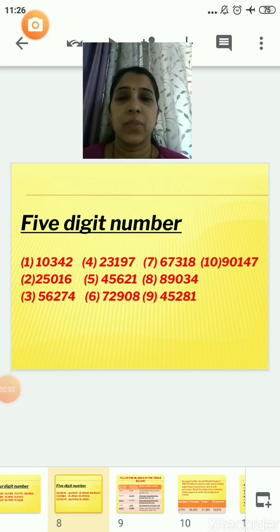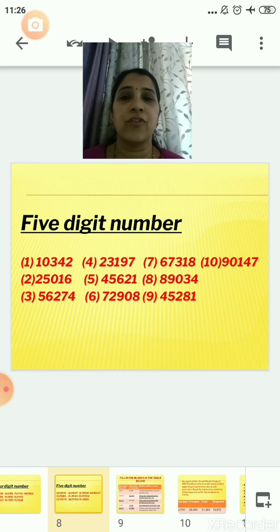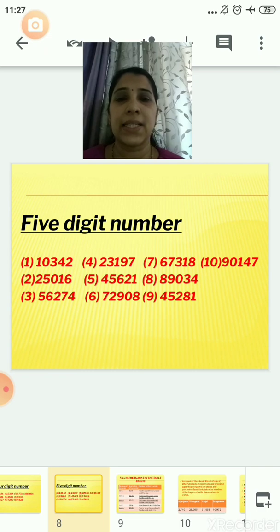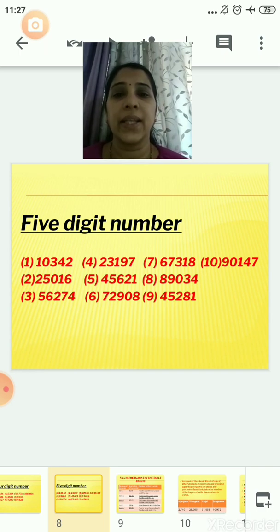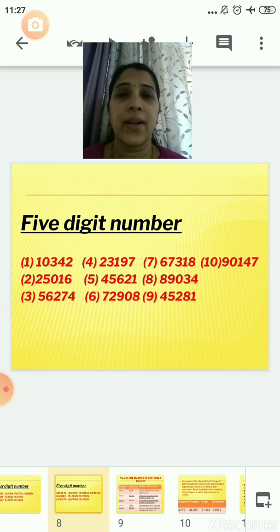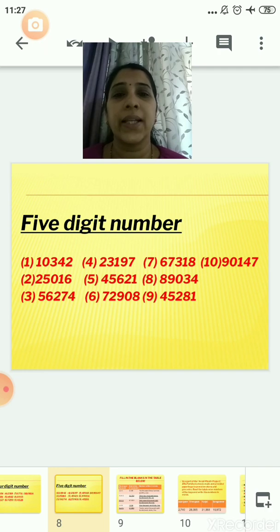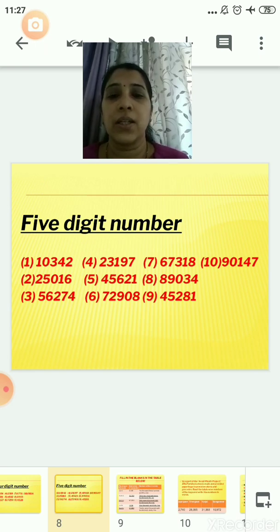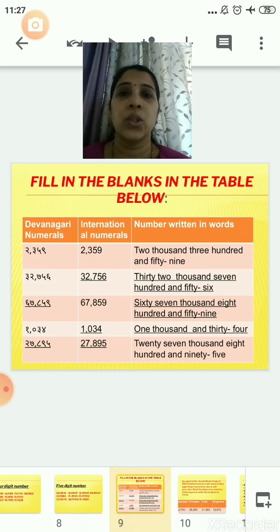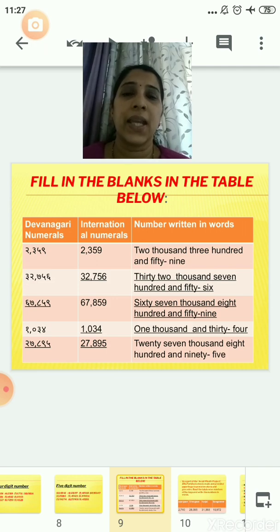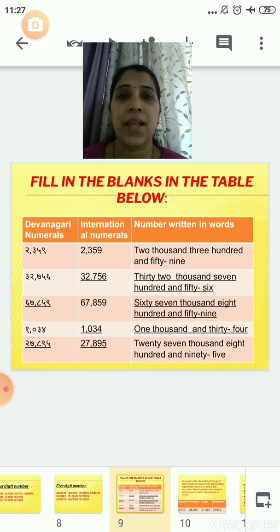Now let us go to the 5-digit numbers. The 1st number is 10,342; the 2nd is 25,016; the 3rd is 56,274; the 4th is 23,197; the 5th is 45,621; the 6th is 72,908; the 7th is 67,318; the 8th is 89,034; the 9th is 45,281; and the 10th is 90,147. You can make any numbers of your choice, but make sure they contain 2, 3, 4, and 5 digits respectively.